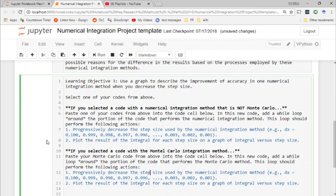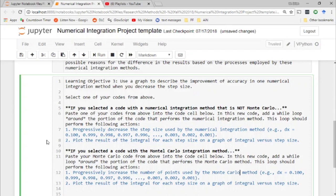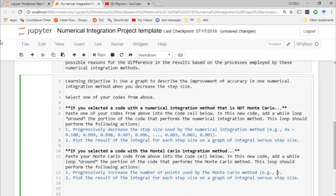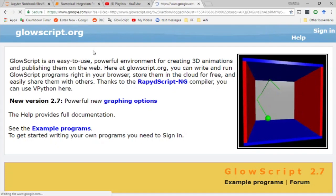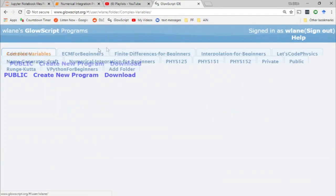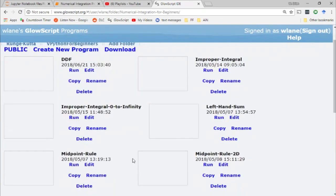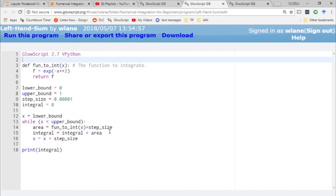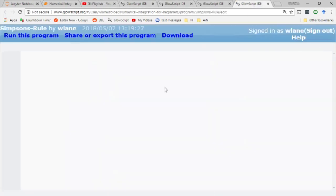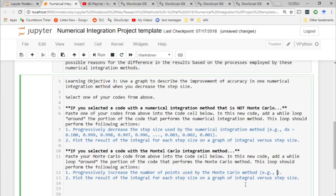If you selected the Monte Carlo method, paste your Monte Carlo code from above into the code cell below. In this new code, add a while loop around the portion of the code that performs the Monte Carlo method. This loop should perform the following actions: progressively increase the number of points used by the Monte Carlo method.